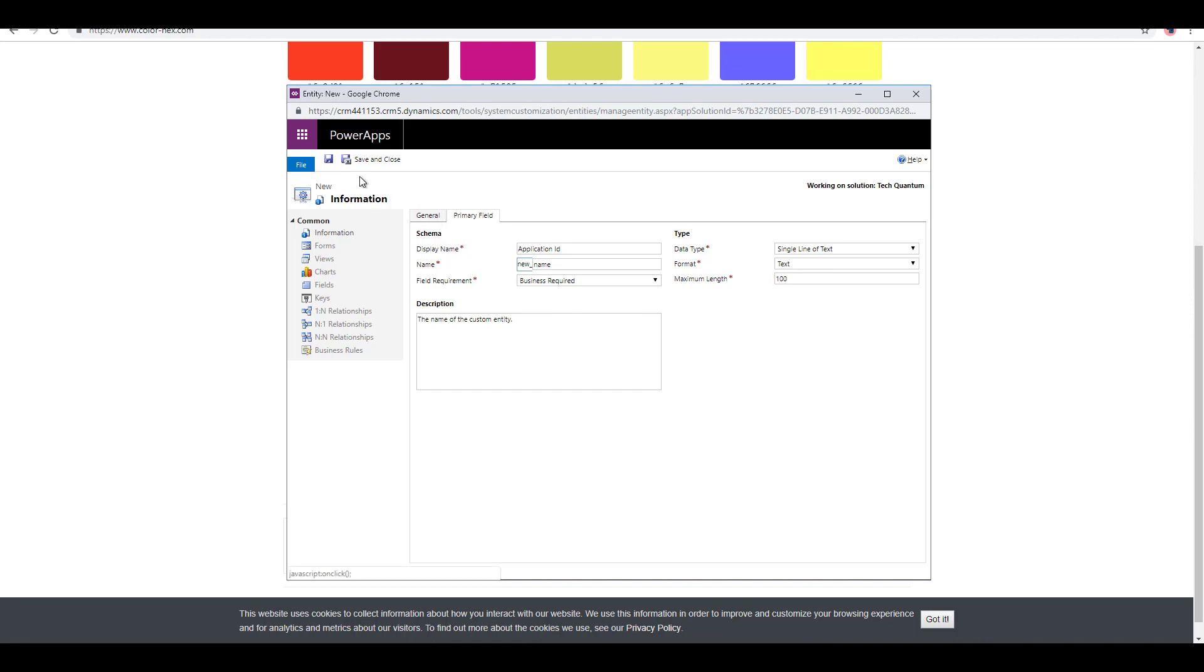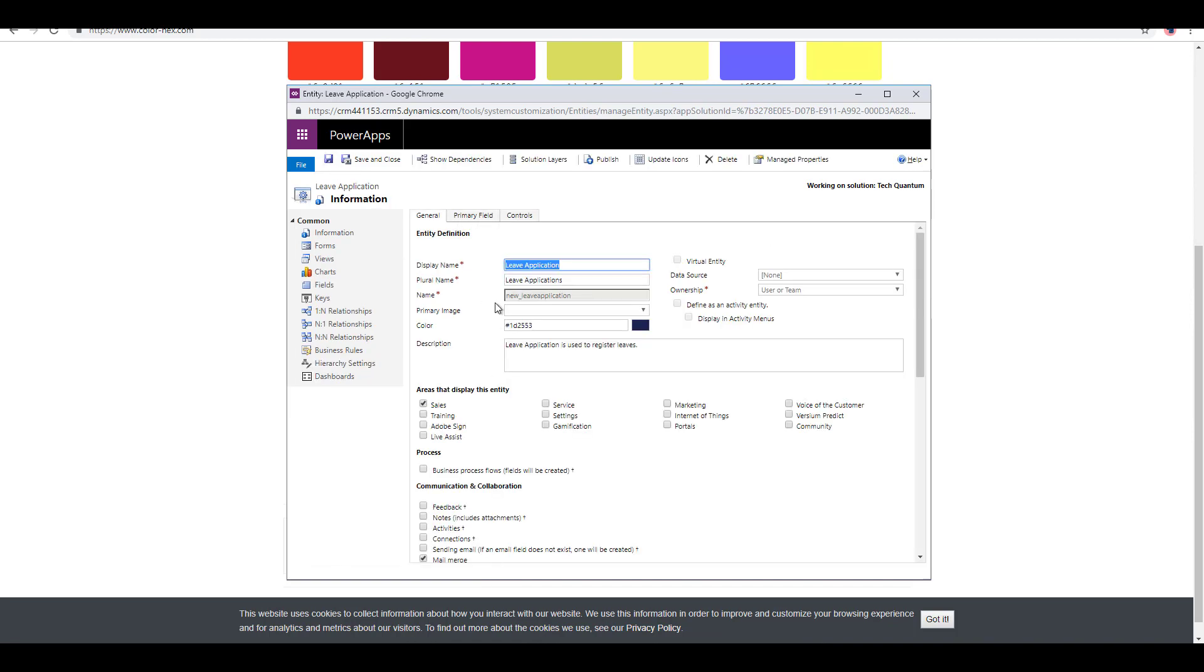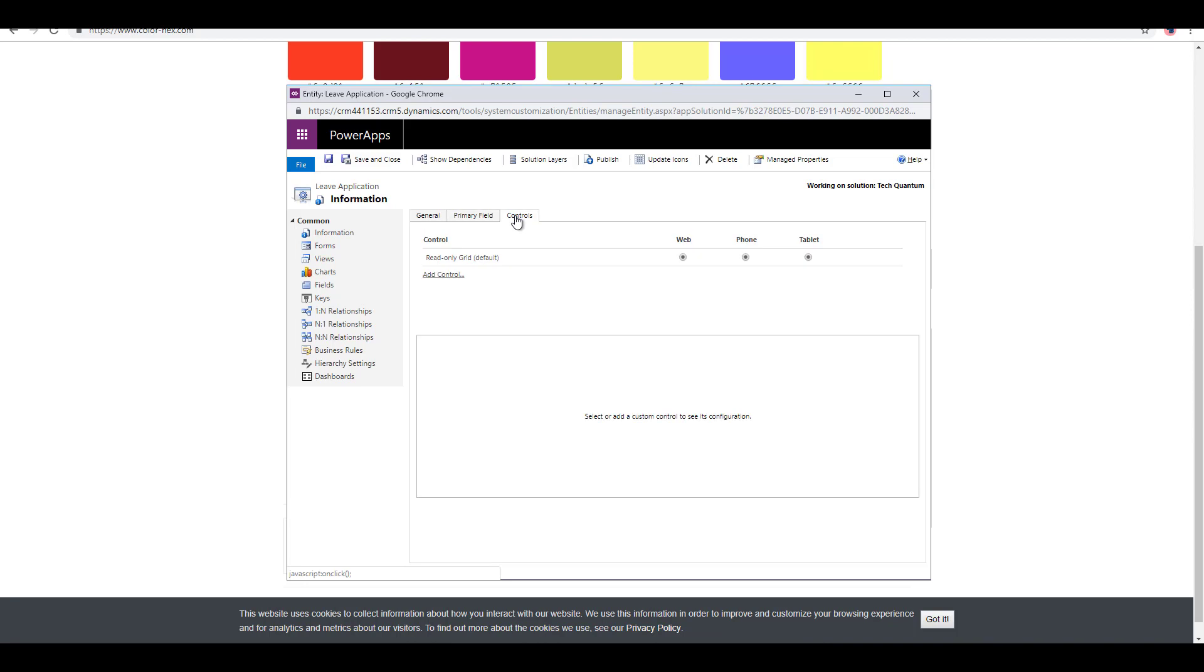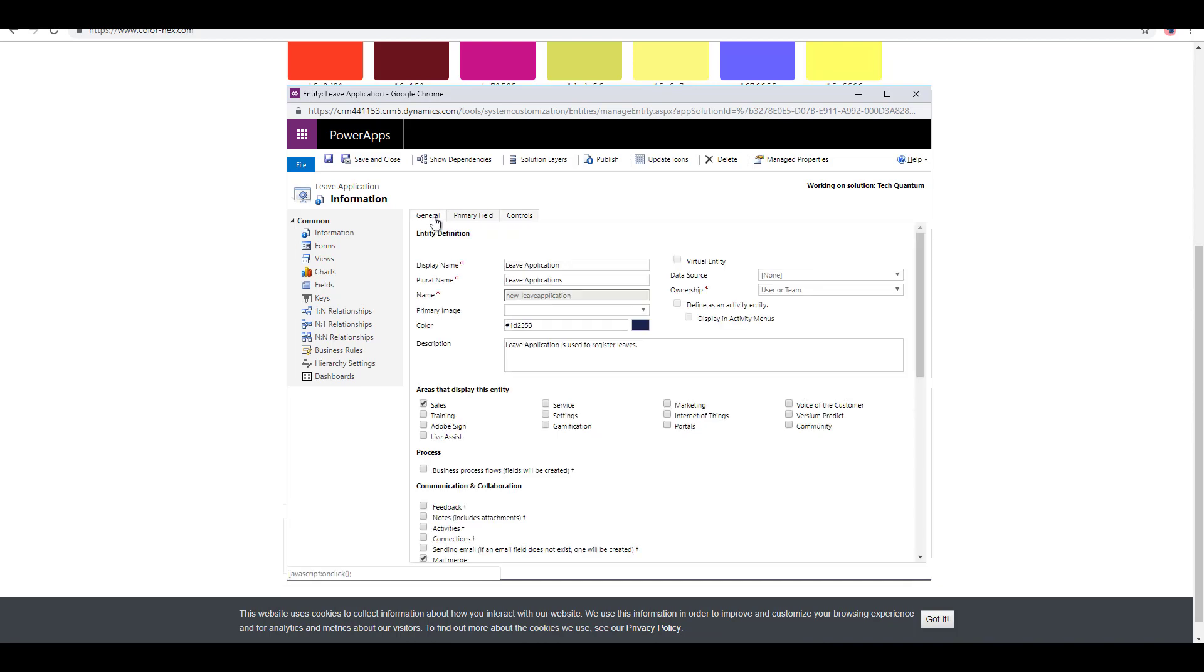Once you are done with that, you can actually save it. You will notice that once that is saved, and if I go to primary field again, I'm not able to change the primary field values over here. There's another tab called controls. We'll discuss that in upcoming videos. This is much more relevant when we go to the designing of the UI, especially forms and other things.